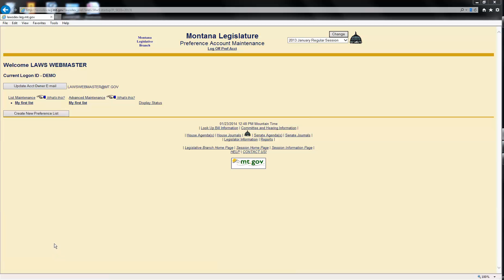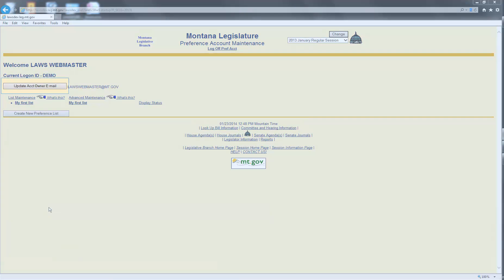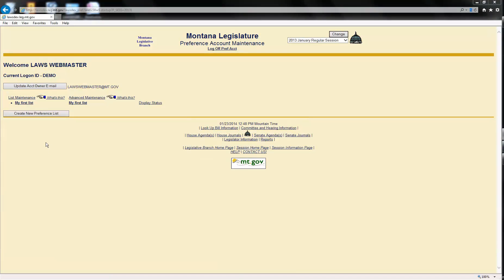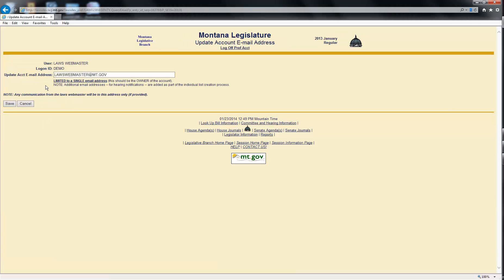To modify or delete the single email address for the account, click the Update Account Owner Email button. The Update Account Email Address page will display. Position your cursor in the field and make your changes. When you're done, click the Save button.